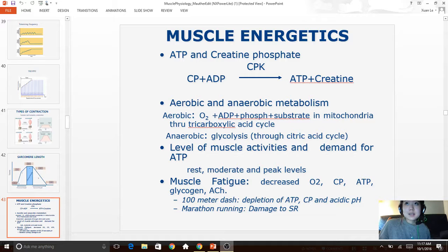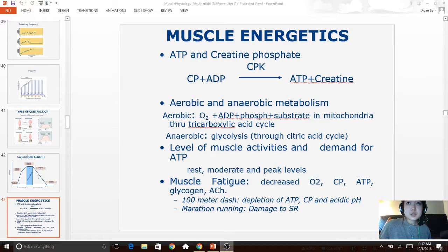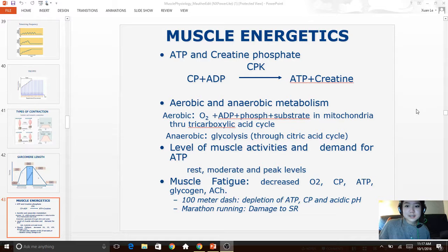Creatine phosphate is essentially a store for high-energy phosphate like ATP. When it comes into contact with ADP, it converts it into ATP with the help of the enzyme creatine phosphate kinase (CPK), as seen here. When the muscle is injured, CPK is released into the blood supply, indicating injury at that site.